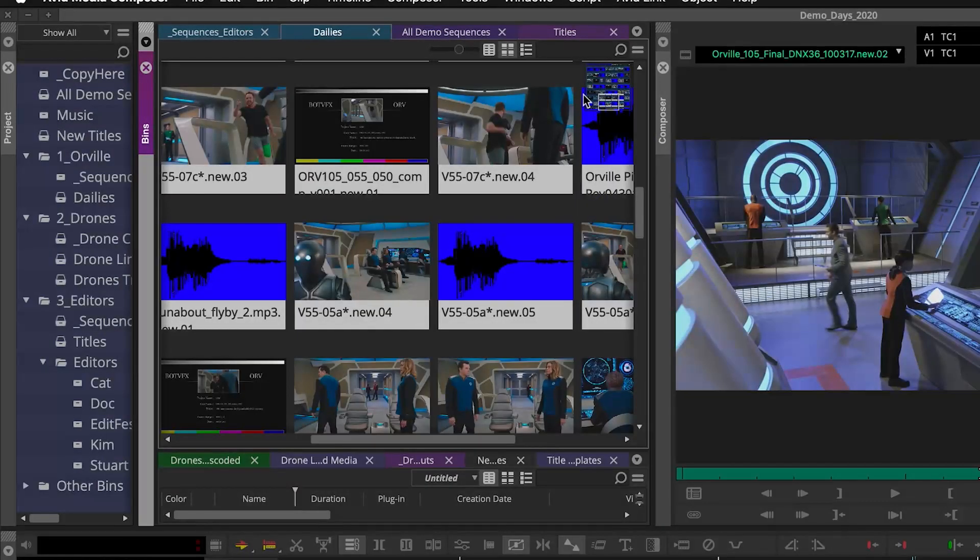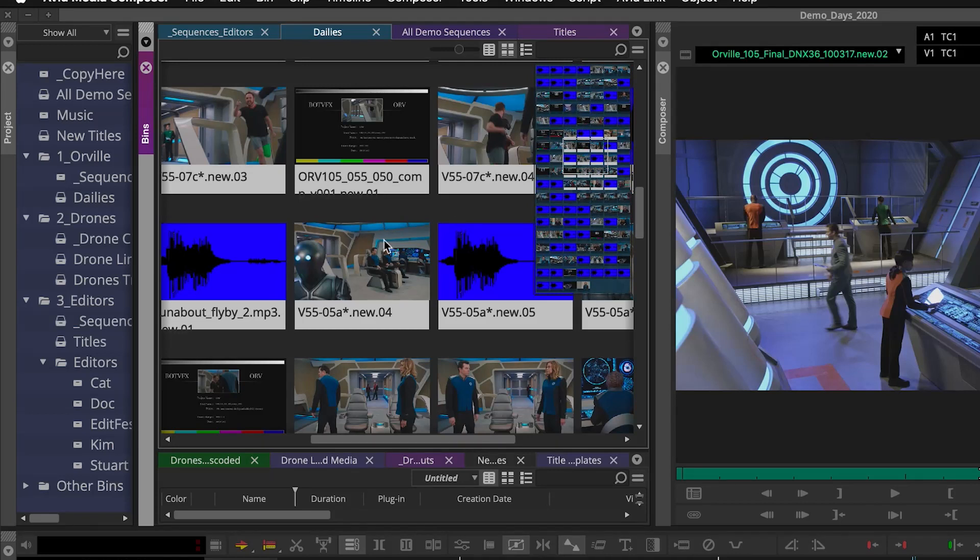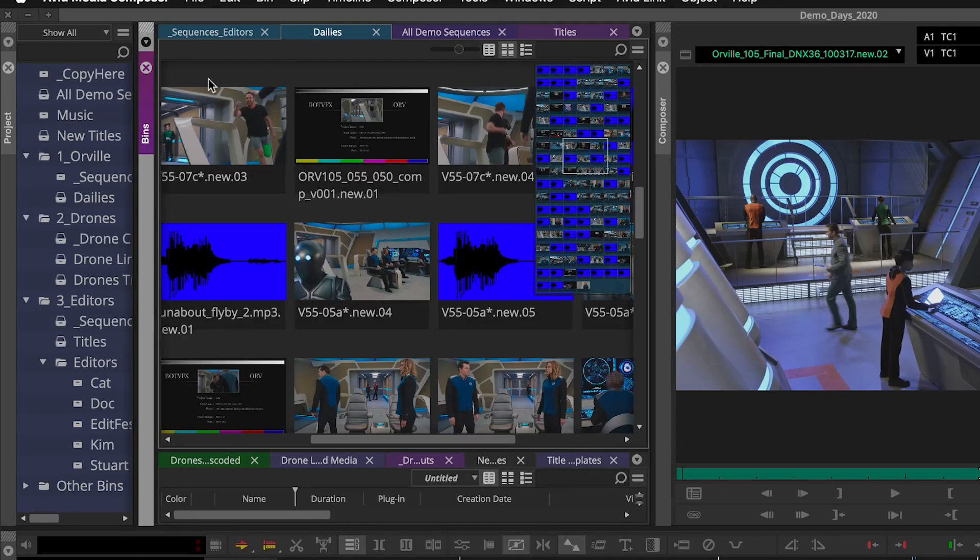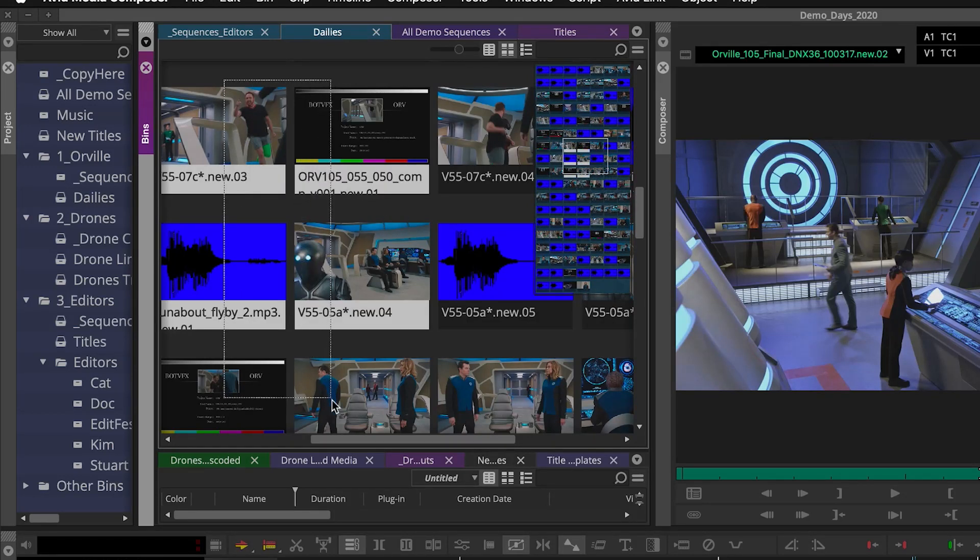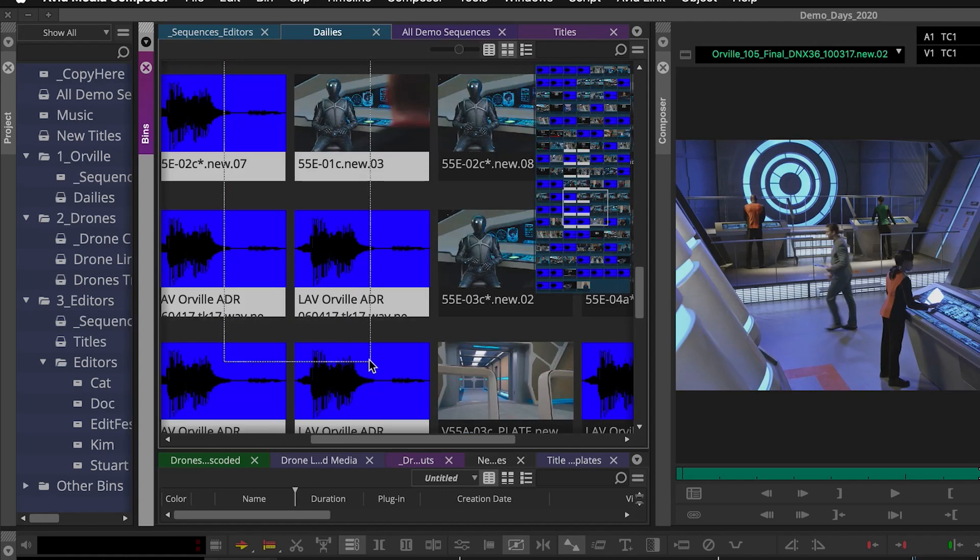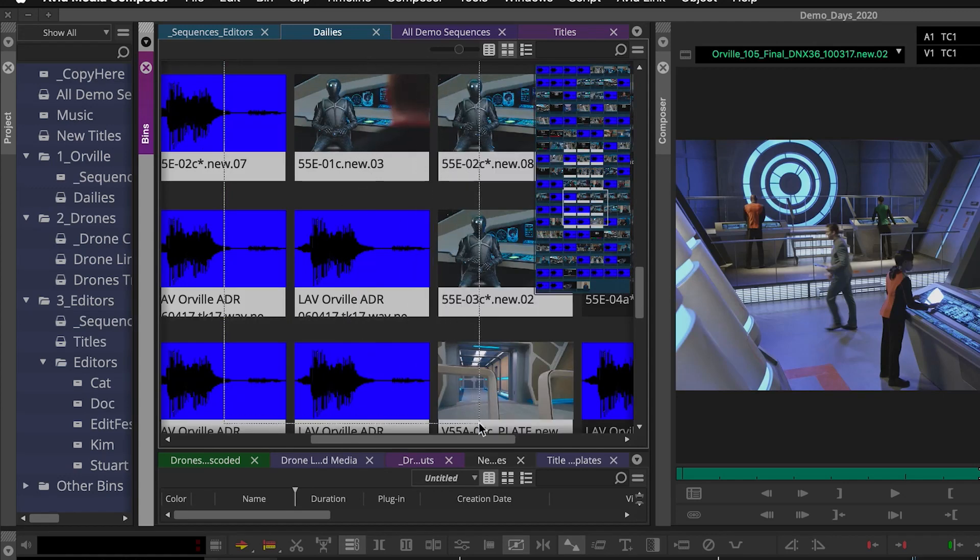With this release, when you're in frame view in a bin, the bin will scroll during lassoing to allow you to easily select multiple clips across your entire bin.